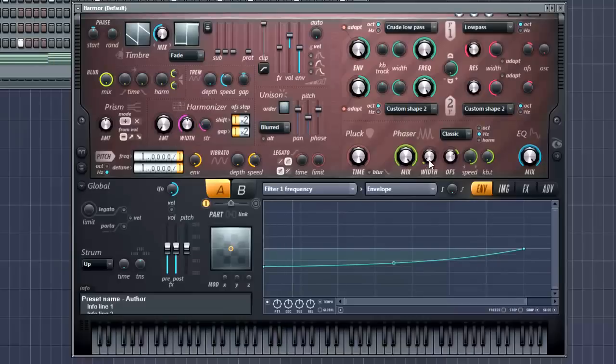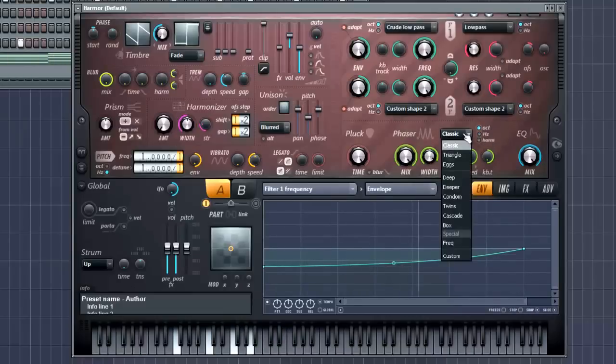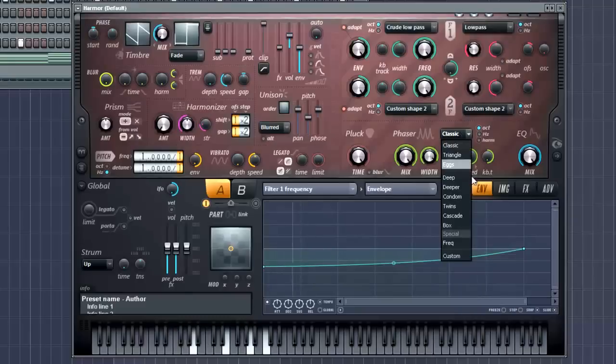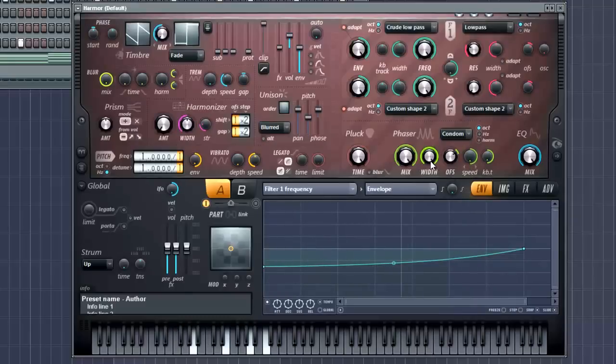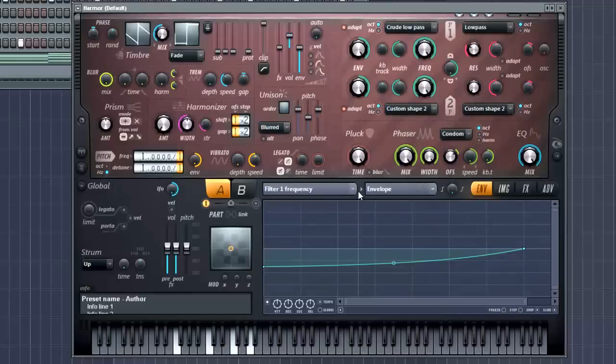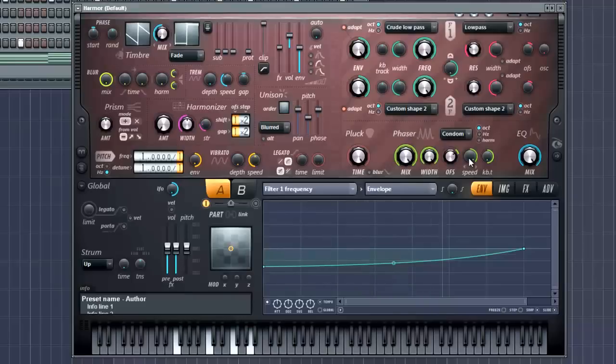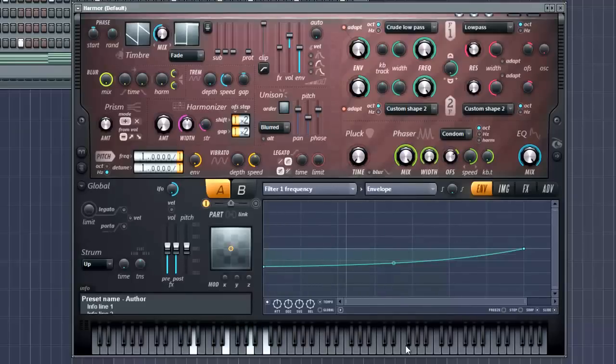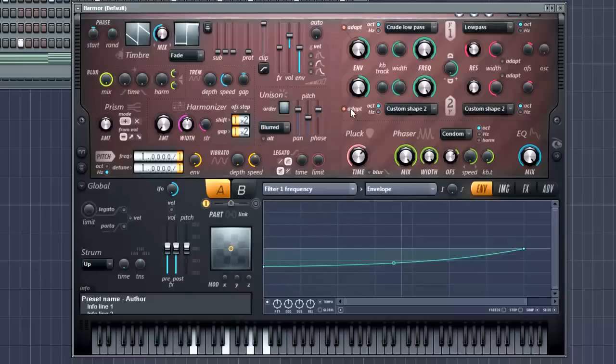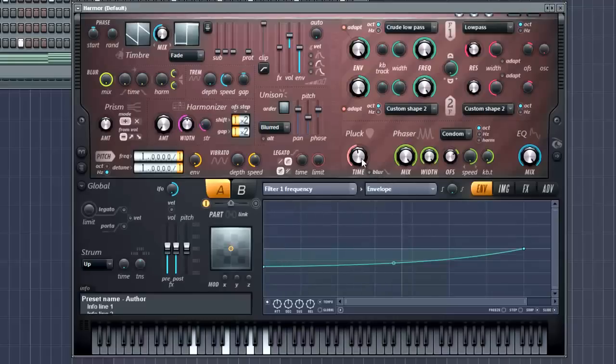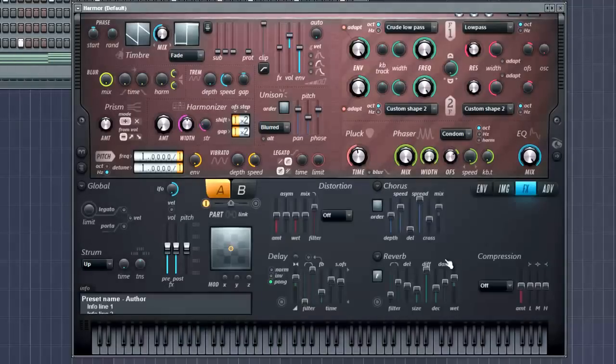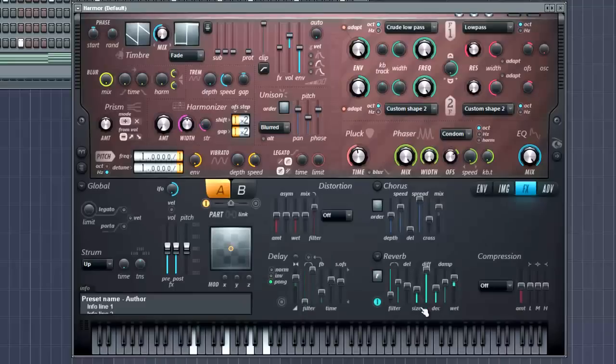Yeah. Change the width. You can also change our phaser type here. I usually like condom. Yeah. Nice power-up. Some cool stuff you can do. Cool stutter effect. And you want to make this very subtle. Go ahead, add some reverb. Turn up the heat.